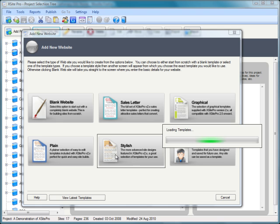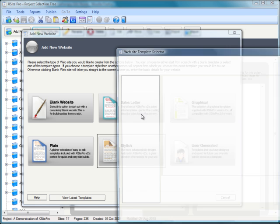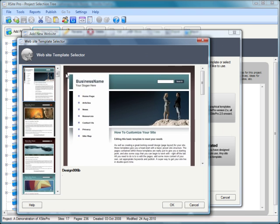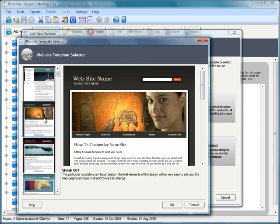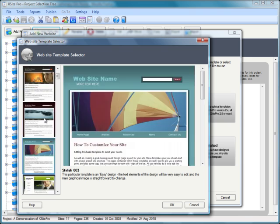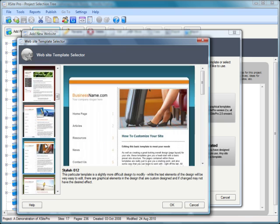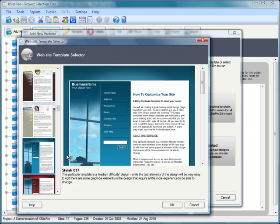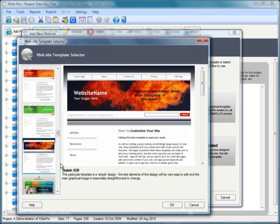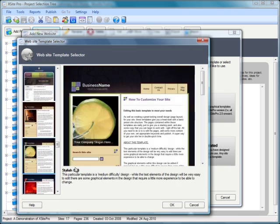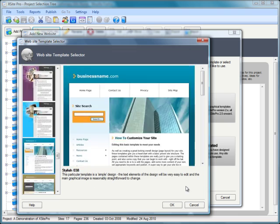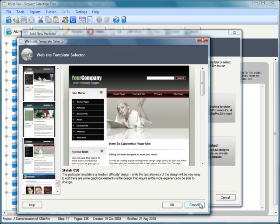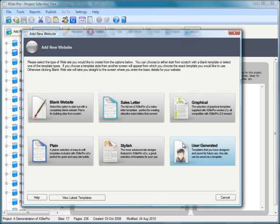You still have access to all the previously released XSite Pro templates. The stylish templates that you've come to know and love in version 2.x are all still there. If you have a particular template you liked using, it's still very much available in this new release 2.5.